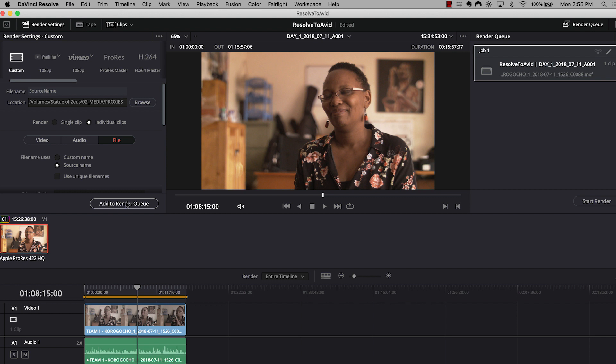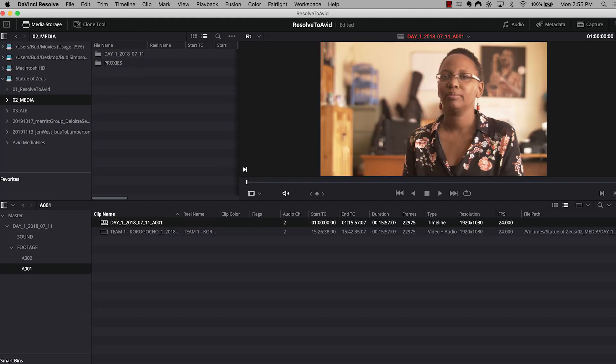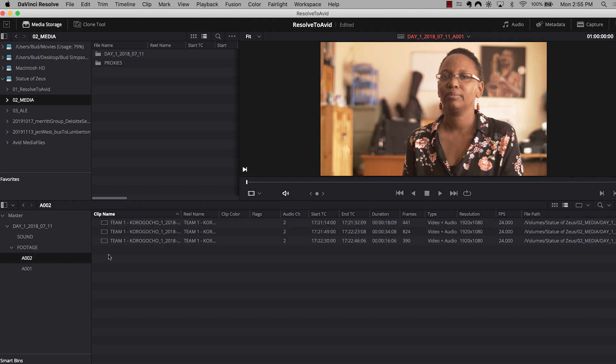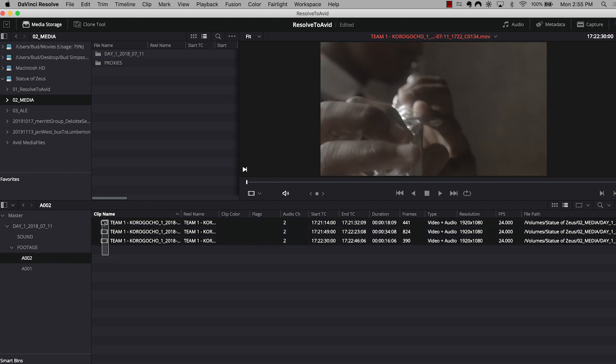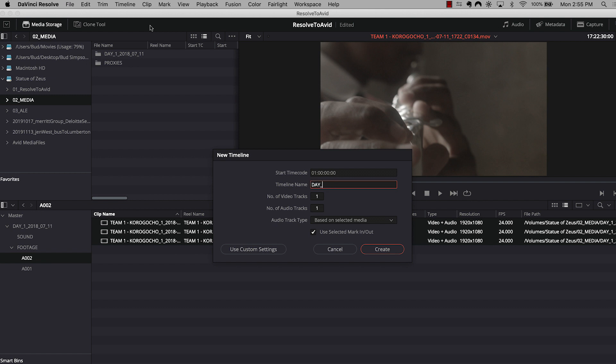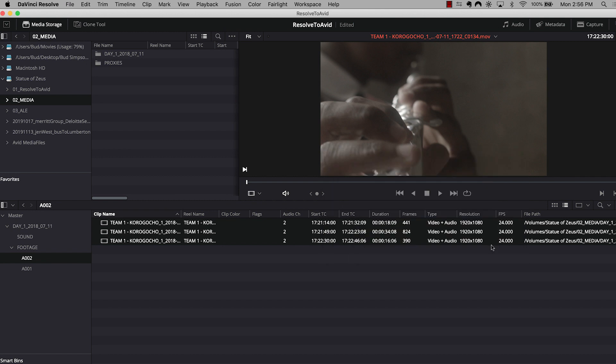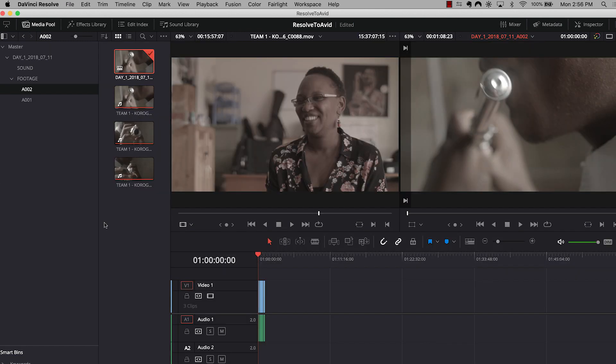I'm going to go ahead and add to my render queue. Now, if you remember, I've got one more roll, one more camera roll that I need to prep for creating a proxy. So we're going to go back and we're going to do everything we've just done again for our second camera roll. So I'm going to hop to A2. I've got some B-roll clips in here. I'm going to select them all. I'm going to right click, create a new timeline using selected clips, and I'm going to name it that day's footage and append it with the appropriate camera roll name. Once again, I've got two audio channels here. So I'm going to set the number of audio tracks to two and hit create.